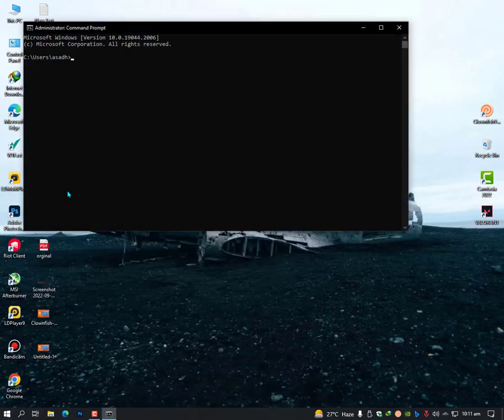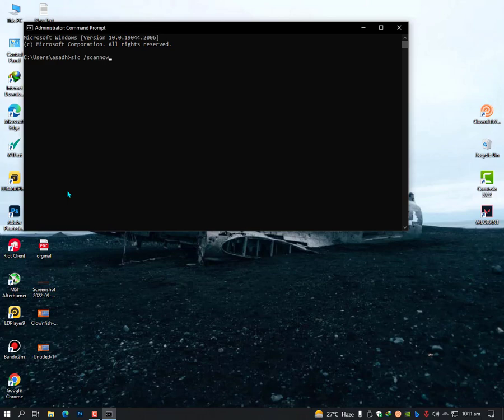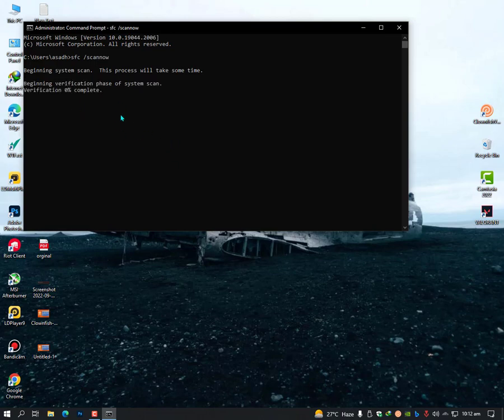Once you run this, type 'sfc space slash scan now' - between the scan now and the forward slash there is no space. Then hit enter. It will take a few seconds to complete this process and your problem should be solved.